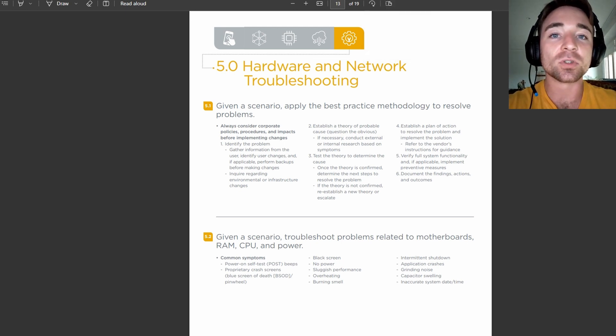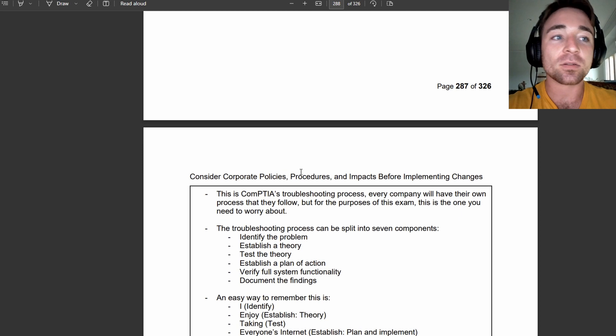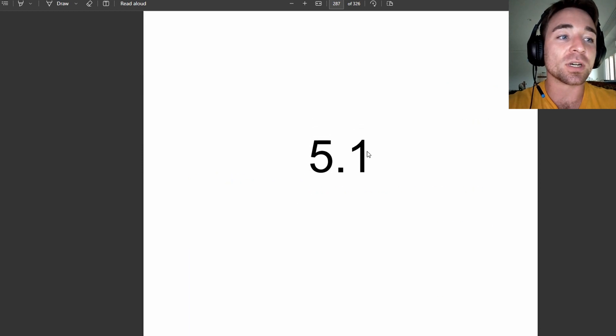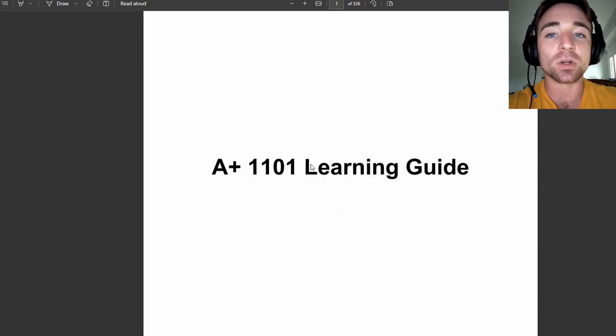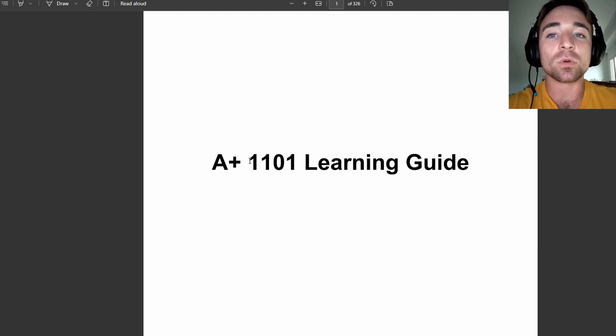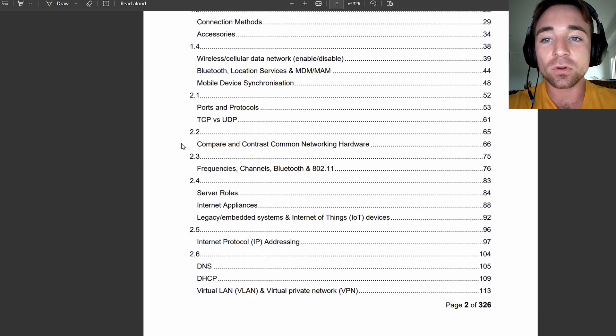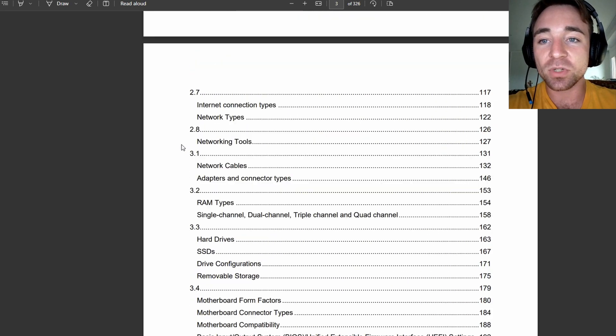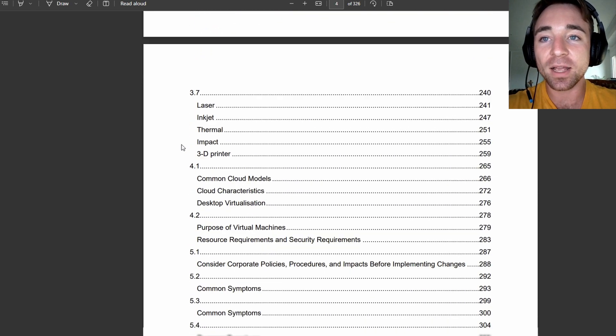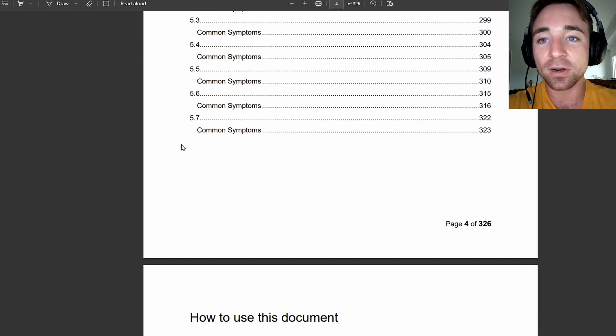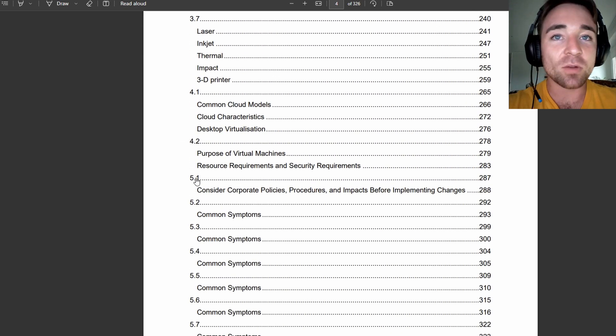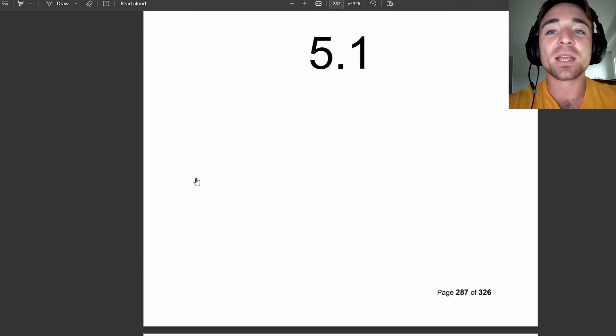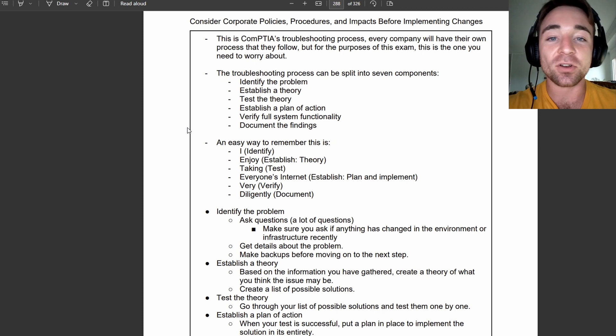So we will head over to the learning guide, which I have here in front of me now, A plus 1101 learning guide. We'll scroll down. We're only wanting to focus on exam objective 5.1, so we will come down and we will click on 5.1, which will bring us right where we need to go, and head straight to the notes.